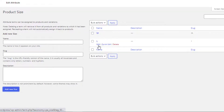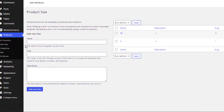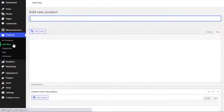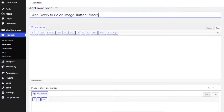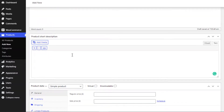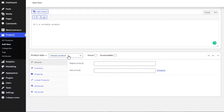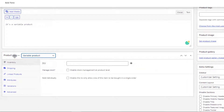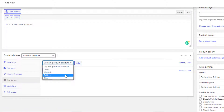Now it's time to link the newly created attributes with the product. To create a variable product, navigate to Add New under Products. Fill the product name field with your desired title and add some description. Select 'Variable Product' from the product data dropdown. From the Attributes tab, select the newly created attributes and add them one by one.